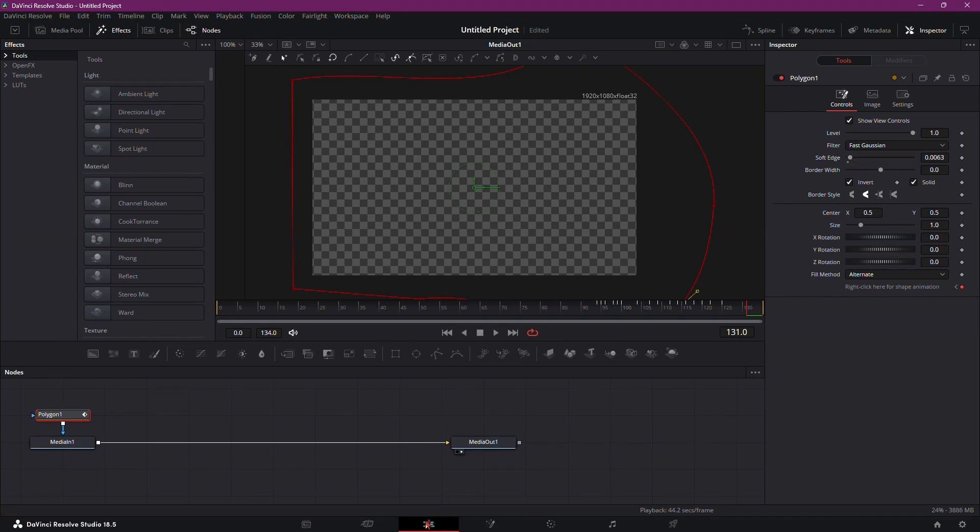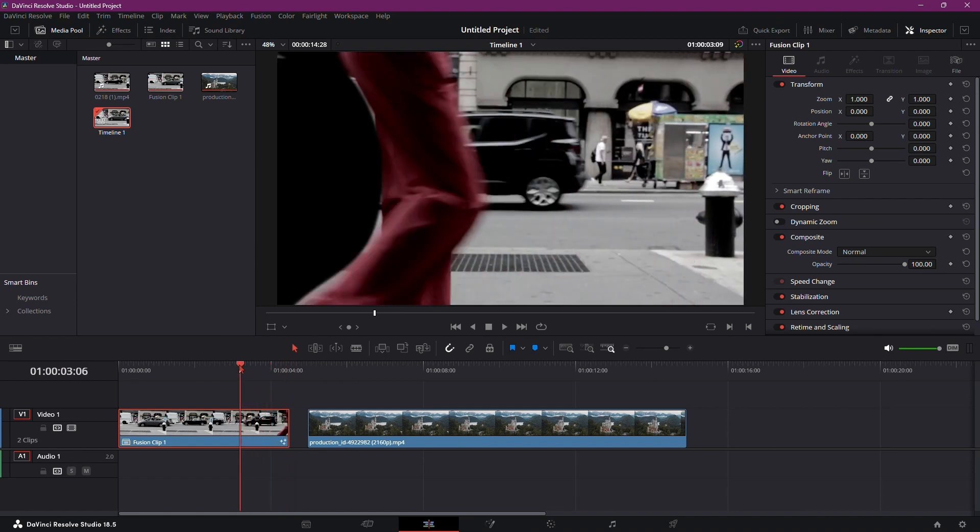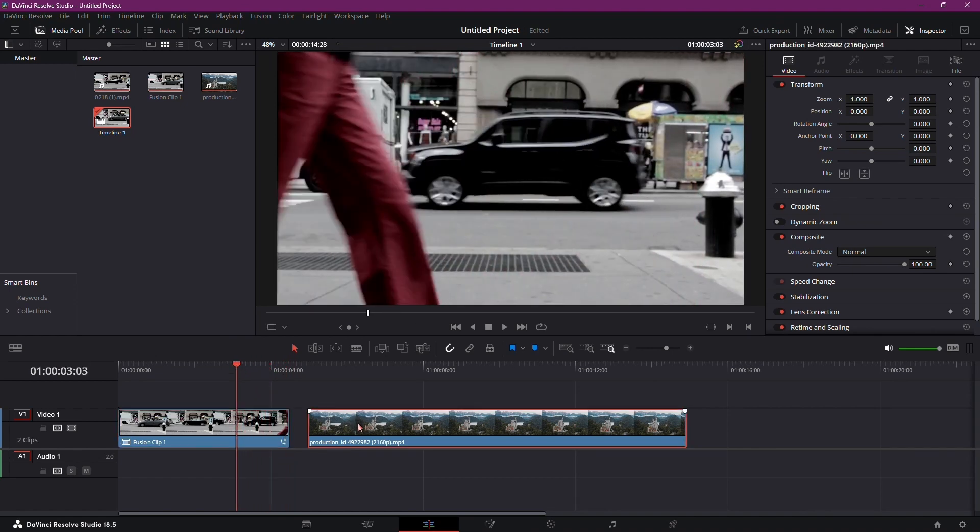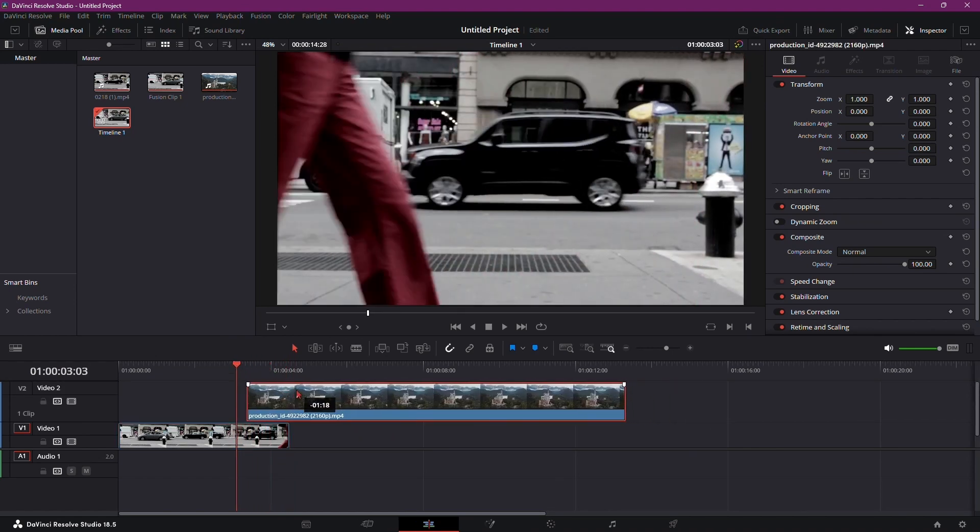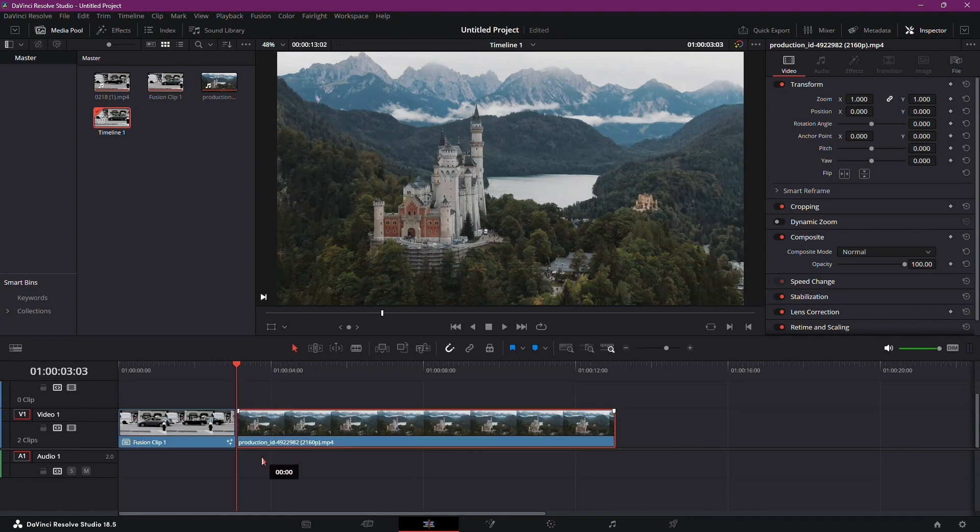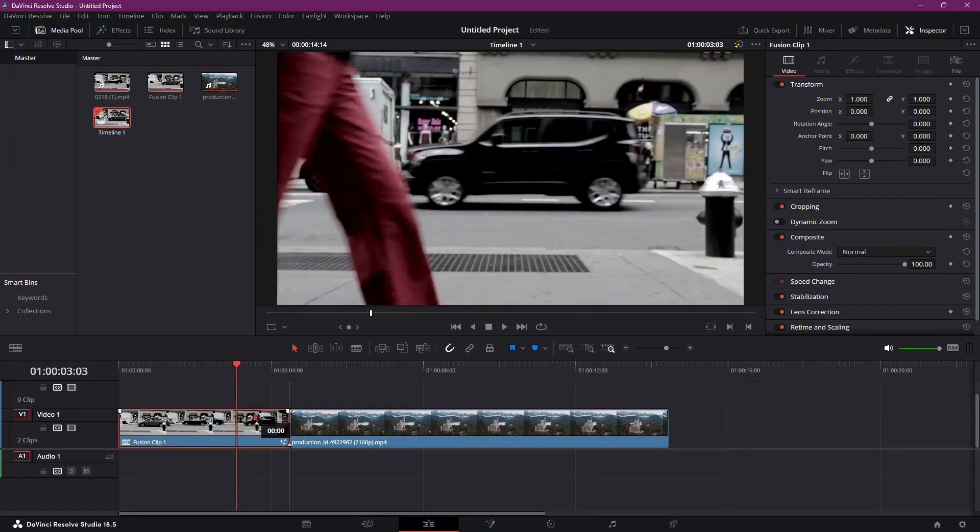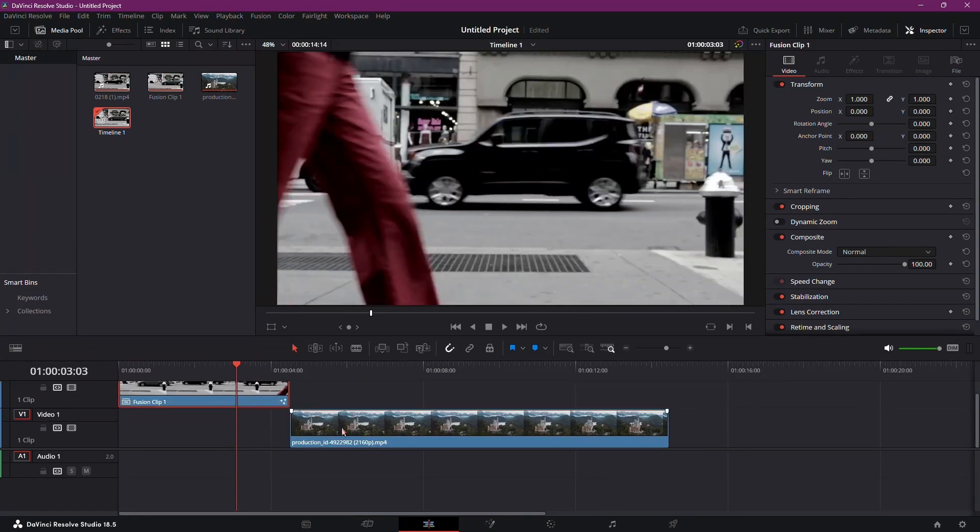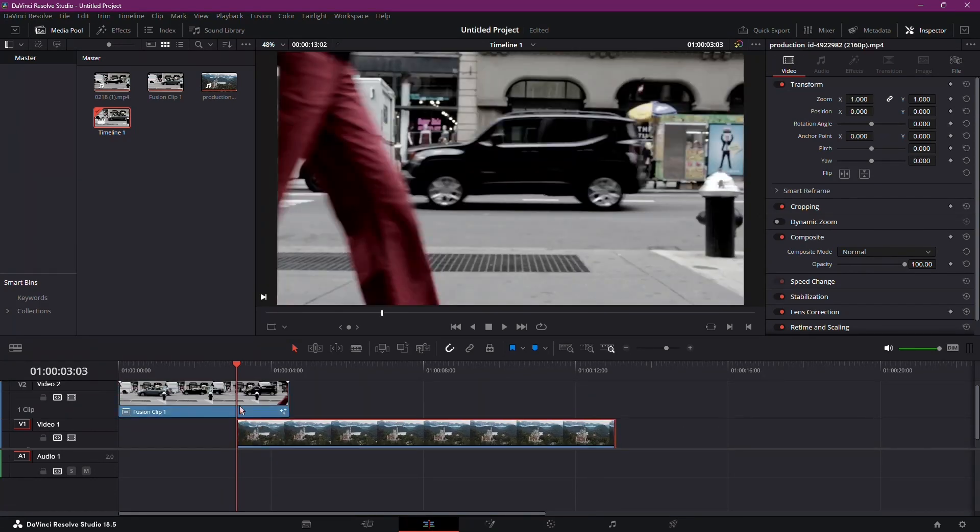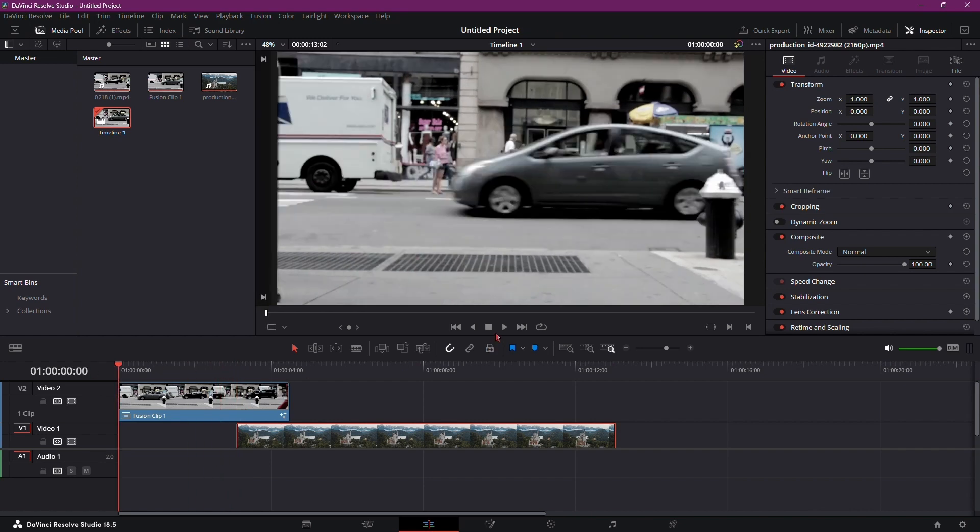Now, back in the Edit tab, find the point in your timeline where the person or object is appearing. Place the time marker there, then move the clip above and pull the second clip starting from that point. This action creates the transition effect.